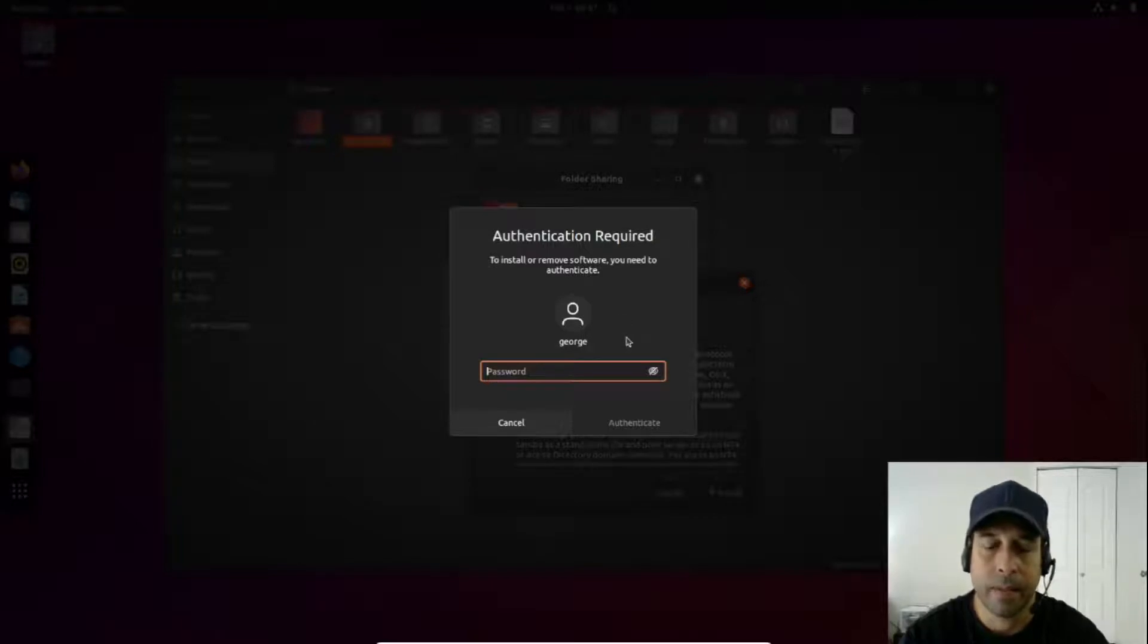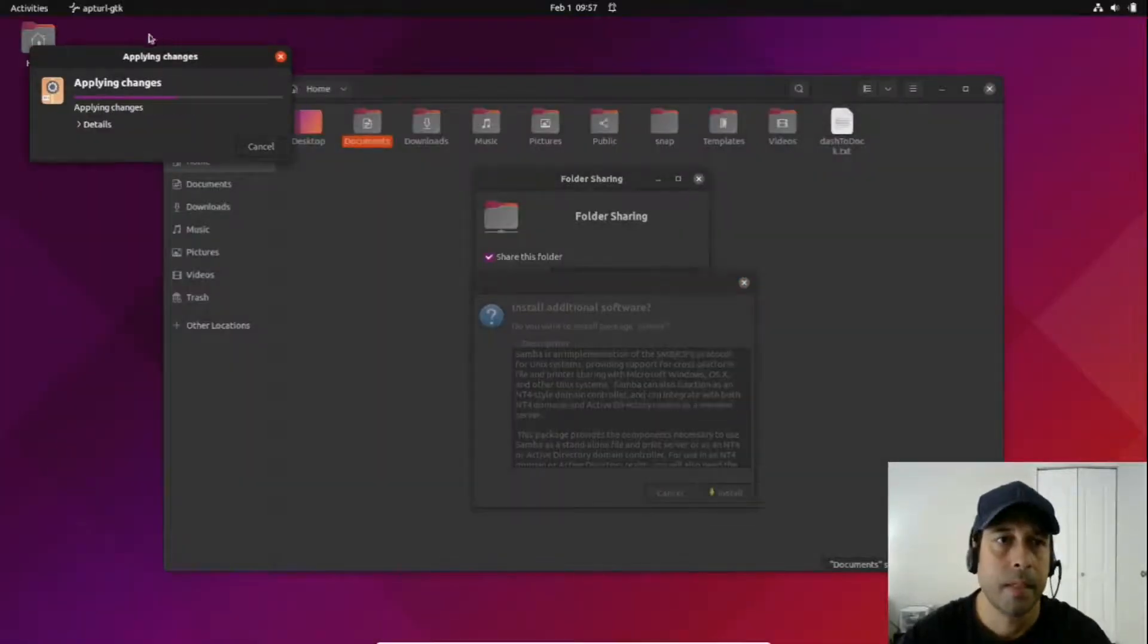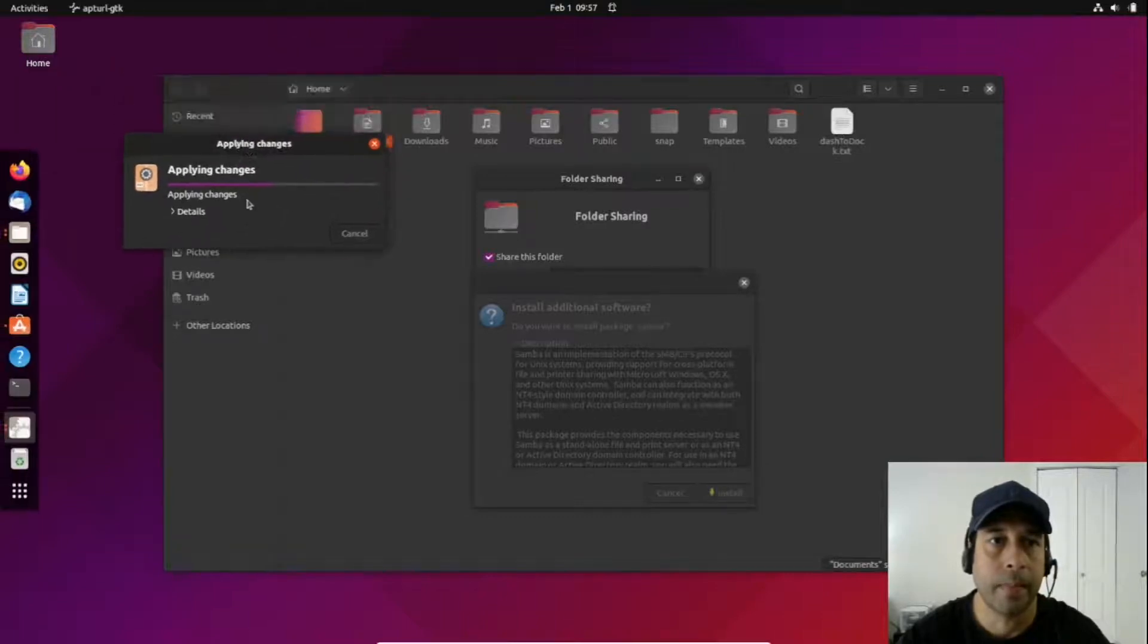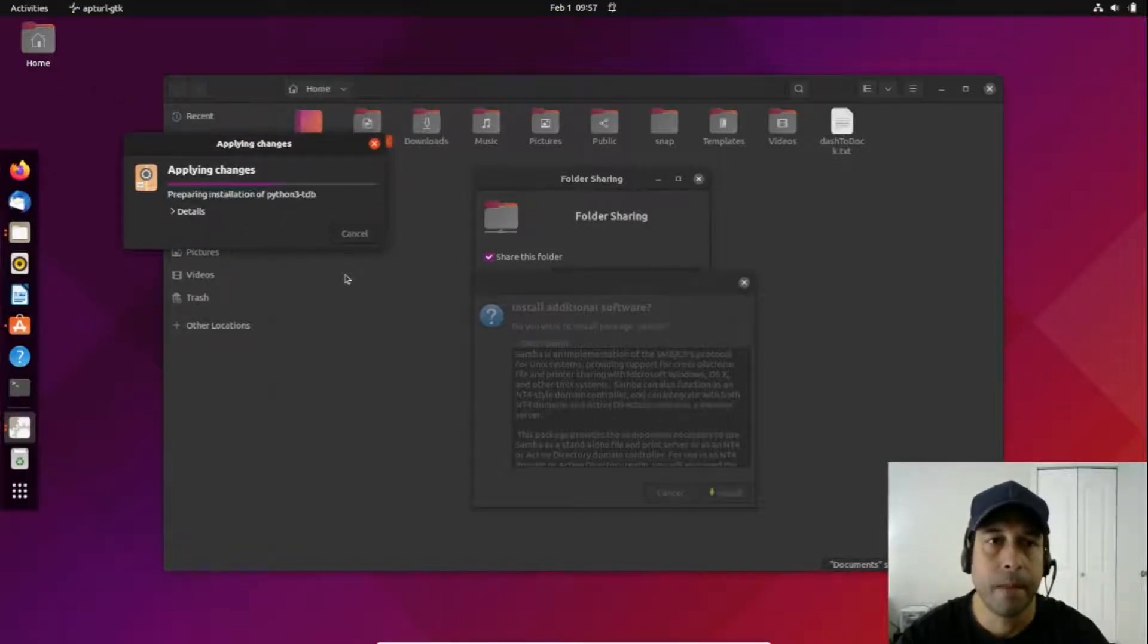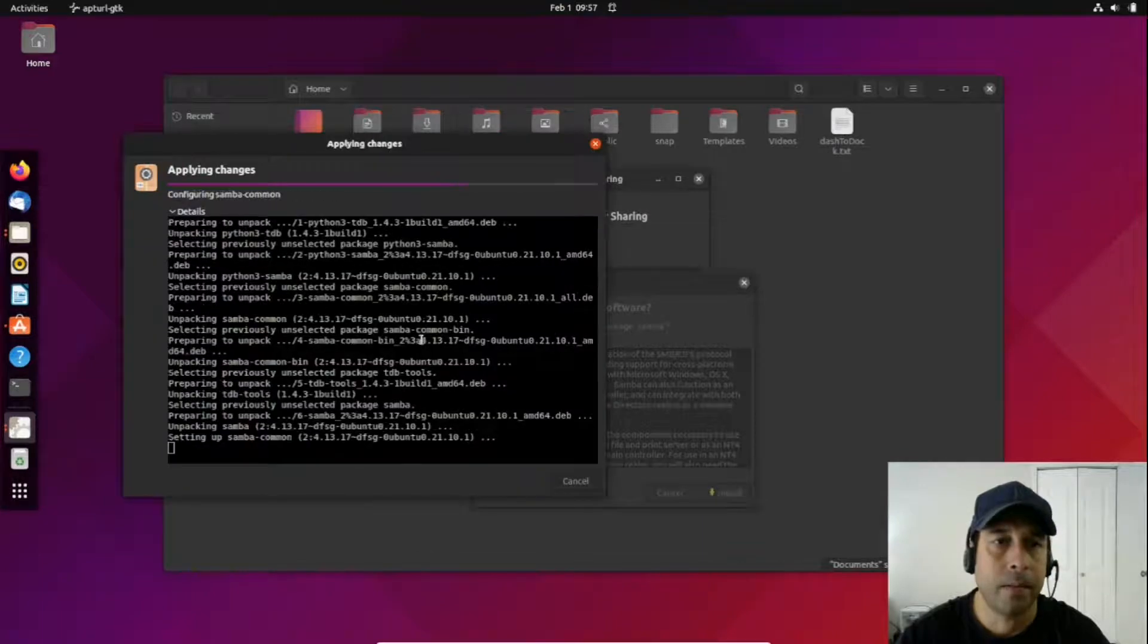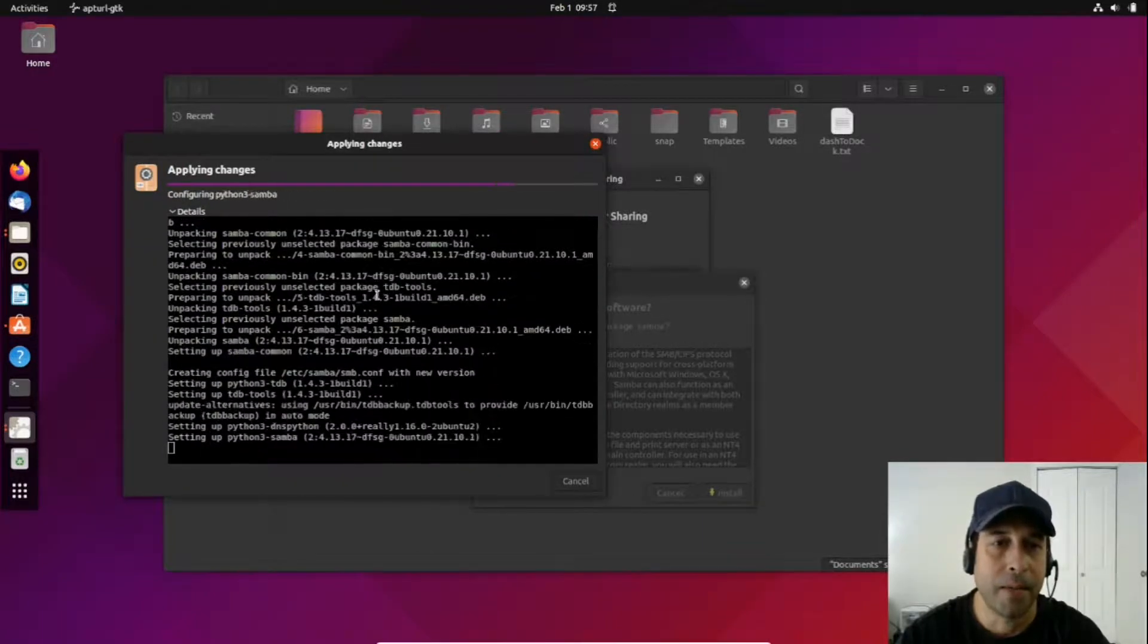I'm going to enter my password and right now Samba is installing in the background. You can expand on details and see what Ubuntu is doing. That usually helps.